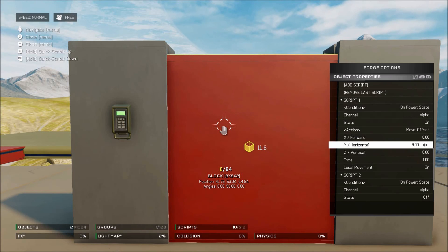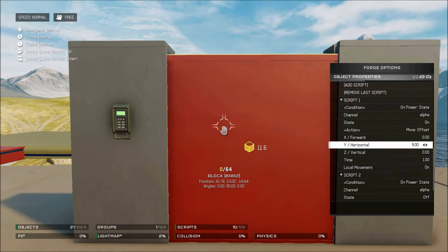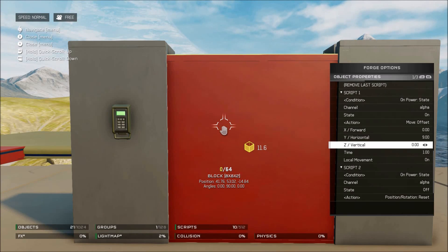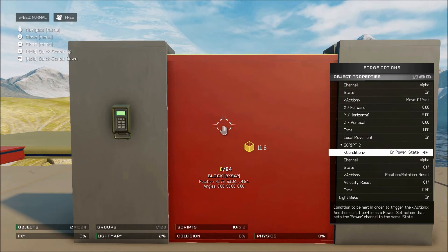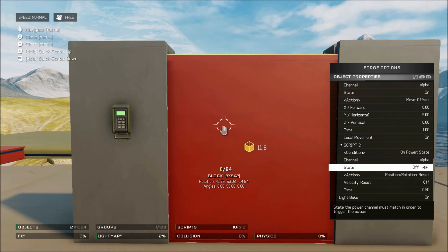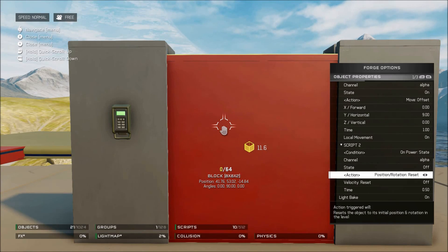You can also have two objects and give them two separate coordinates with the same script, just different coordinates to go to — so if you wanted two pieces to move out for a door. Then you want a second script with on power state, channel Alpha, state off, and then a position reset, so it goes back to where it was when you press the button again.